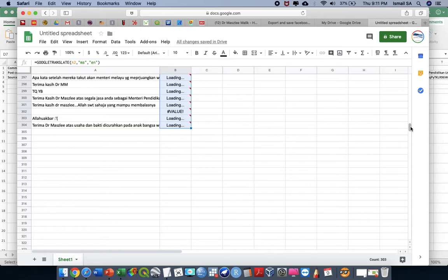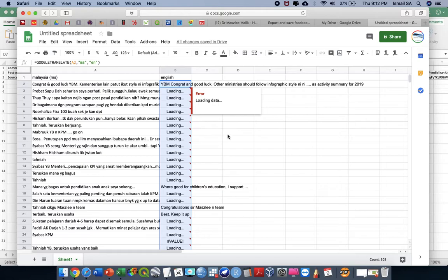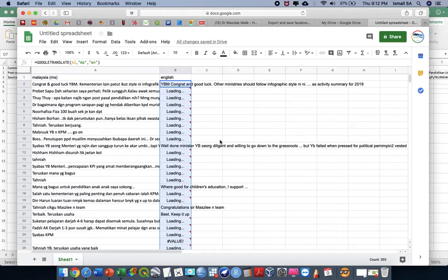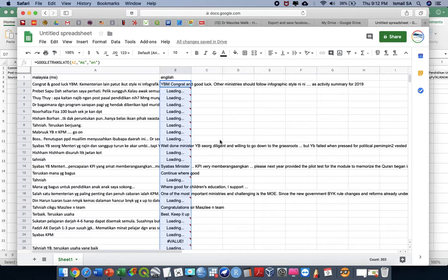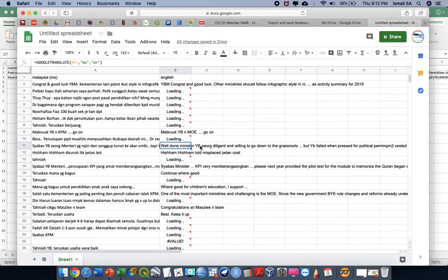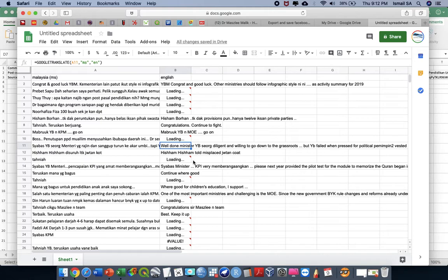Depends on your internet connectivity, after a few minutes we can have the translated versions of the Malay comments into English. You can see here — 'Well done Minister YB' — some words like 'Seorang' the English cannot fully translate. While we are still waiting for Google Sheets to finish, let us open our software — this is Orange Data Mining. If you haven't heard about it, you can go to the download link in this video description. It's a free and very powerful predictive analytics software.